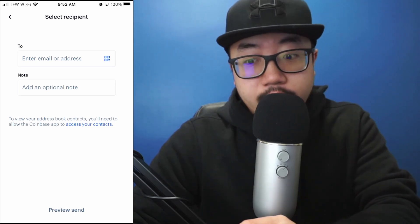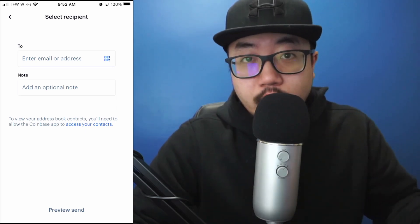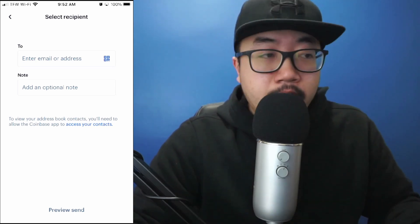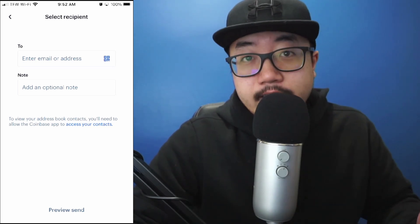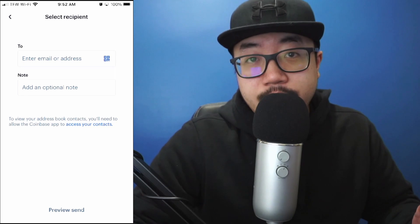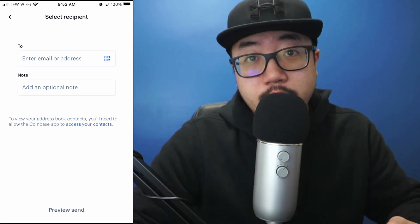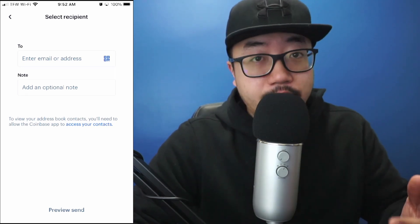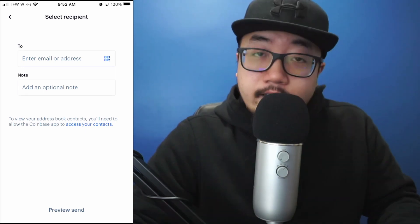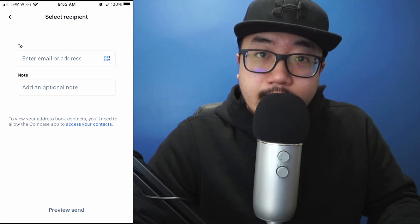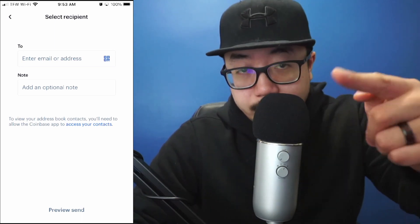Make sure that everything you do in this portion is 100% accurate, and transfer at your own risk. If you guys have any additional questions, feel free to leave them in the comment section below. I have other Coinbase tutorials as well, so feel free to check those out. Thank you guys for watching!